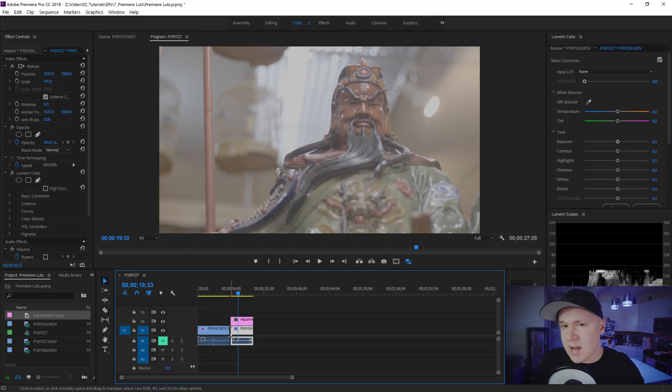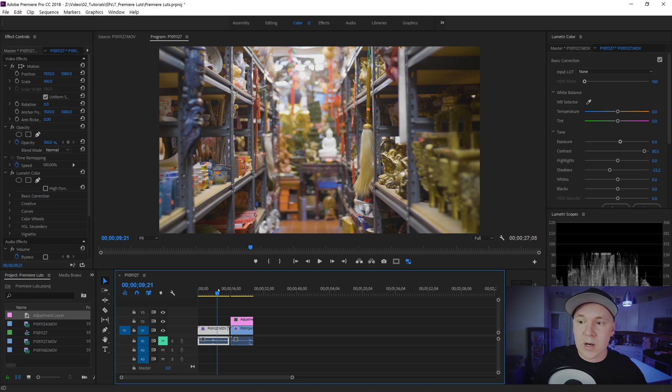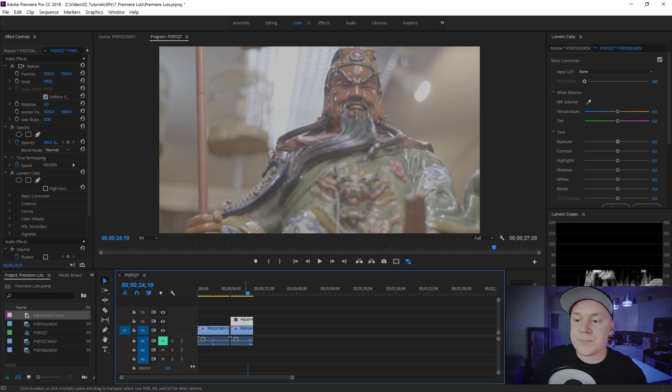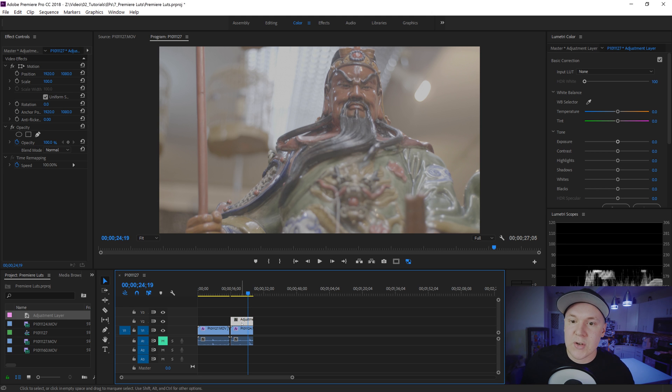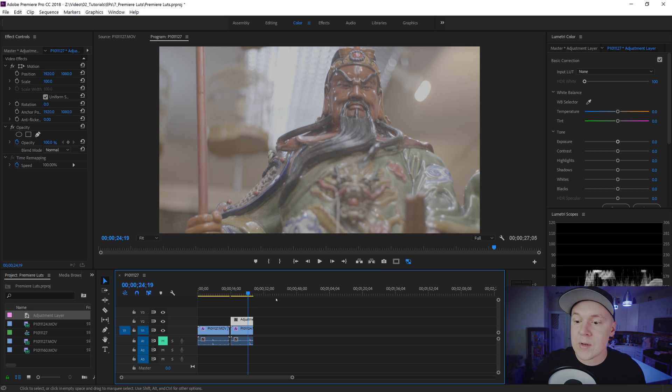Now the adjustment layer is where you're going to apply your LUT to so you can easily edit it for your footage, because once you apply your LUT to your footage on the footage it's kind of there. You can't really control how powerful it is because the LUT may work a lot better for this clip versus working for this clip.